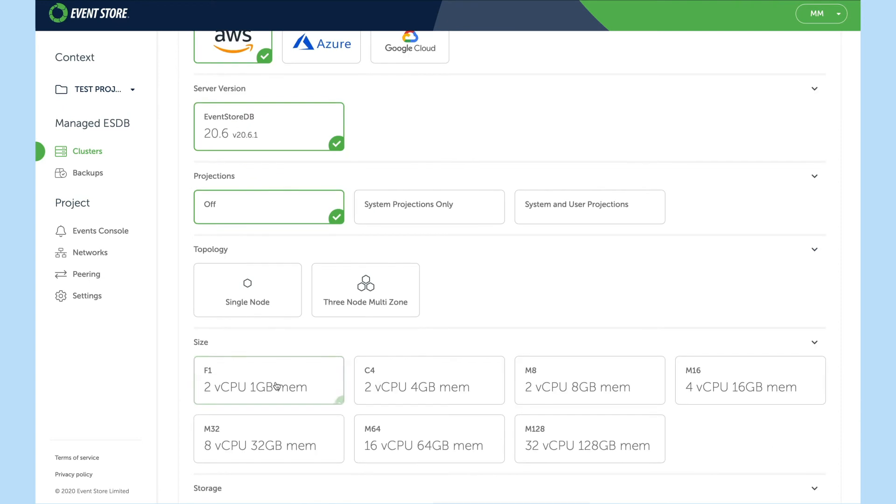Then there's topology of which we offer a single node or a three node cluster. We'll choose single for now.